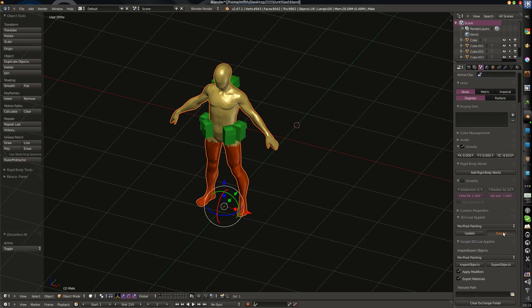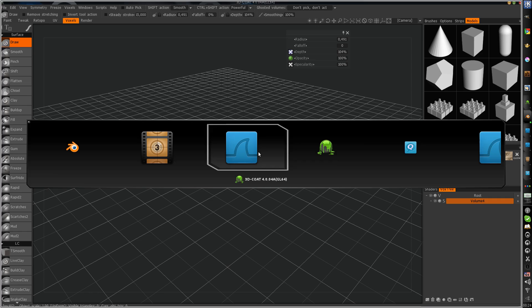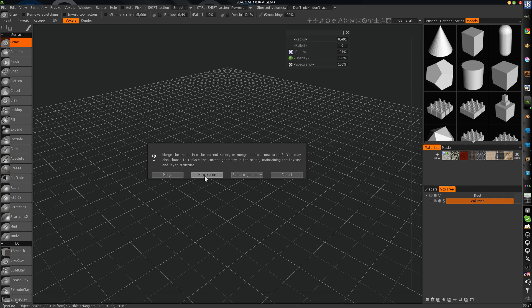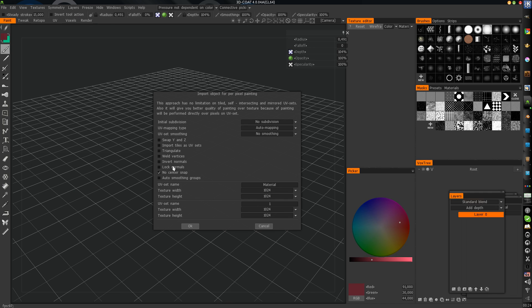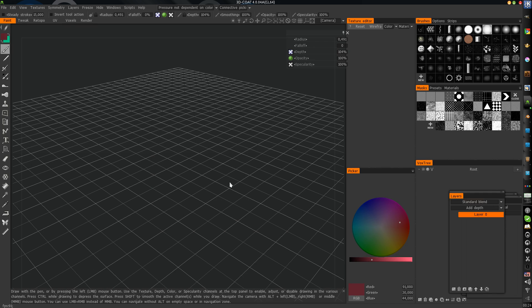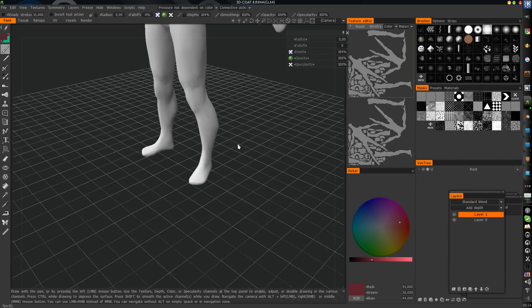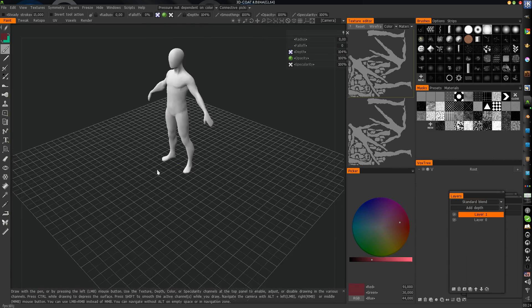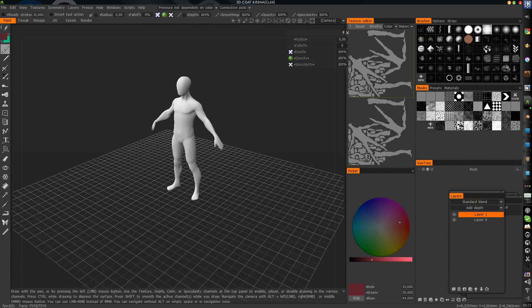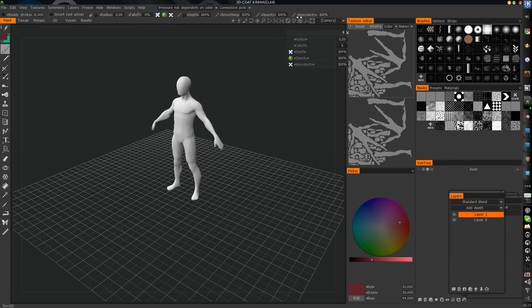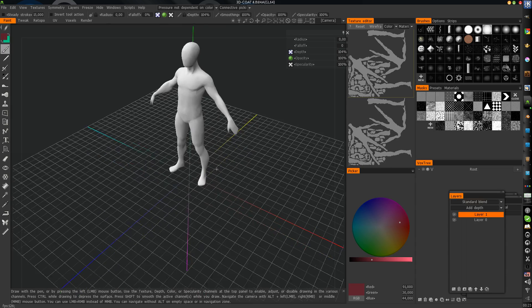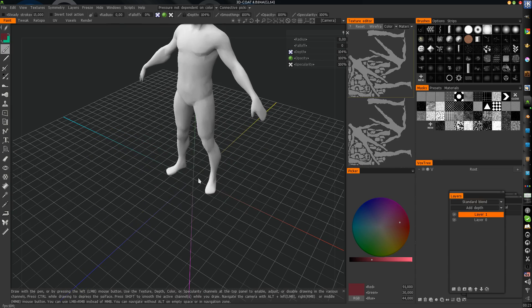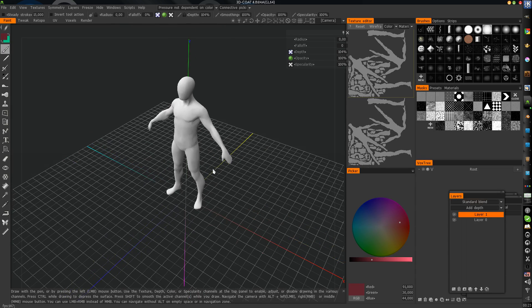Transfer. And we will take a new scene, don't save. We will get this. You see, the model appears in the center.